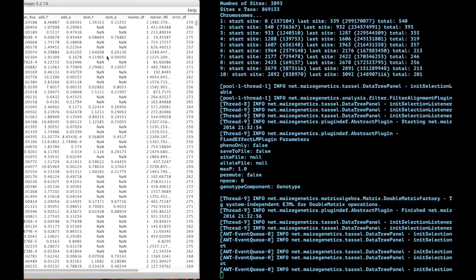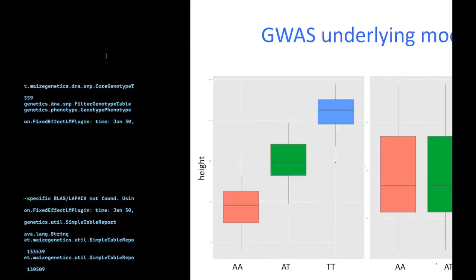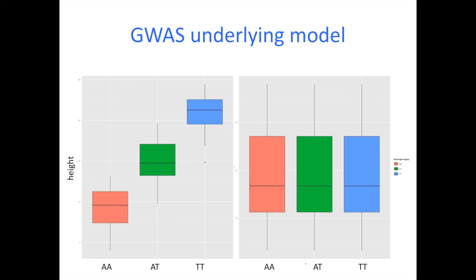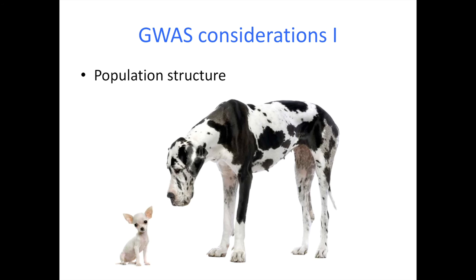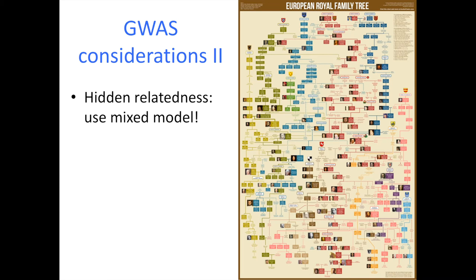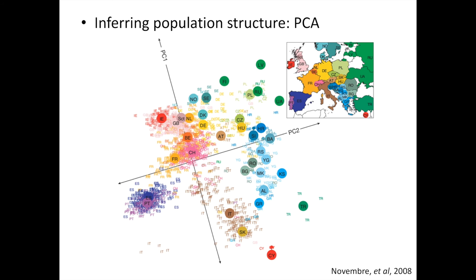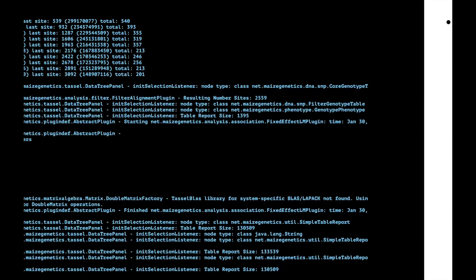So one of the first things, going back to my original video, one of the first things you want to look at is population structure. So I mentioned in the GWAS 101 video that you can infer population structure from principal component analysis or multi-dimensional scaling and that's one of the considerations.